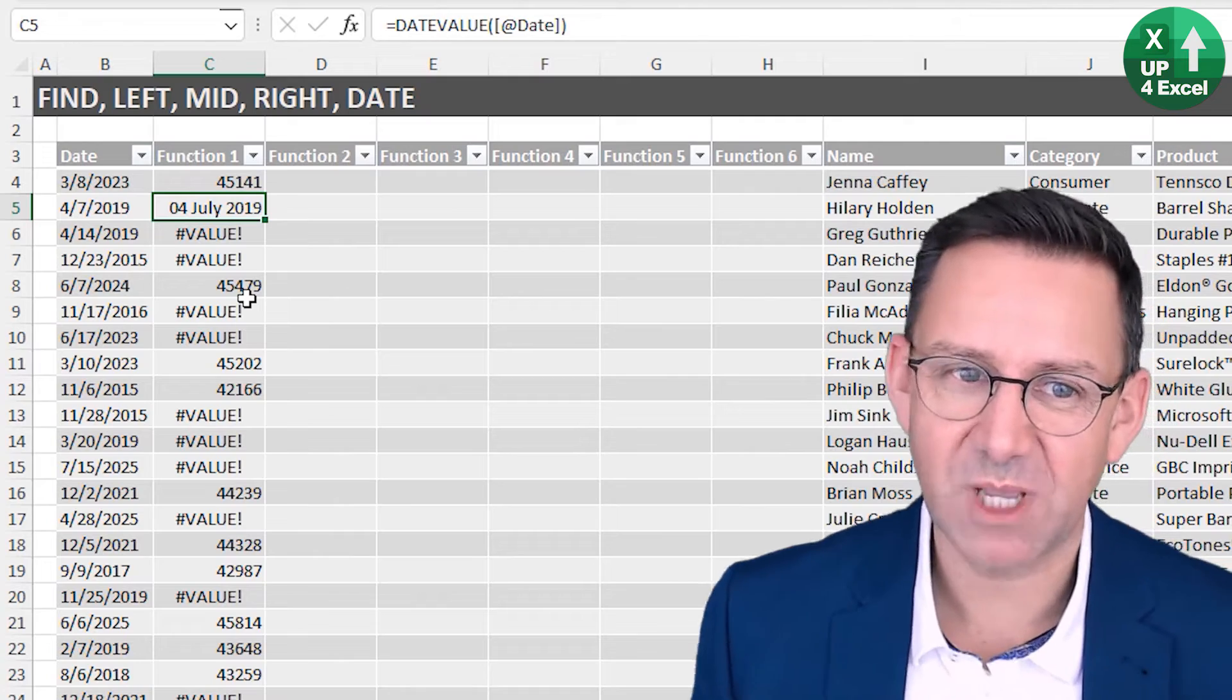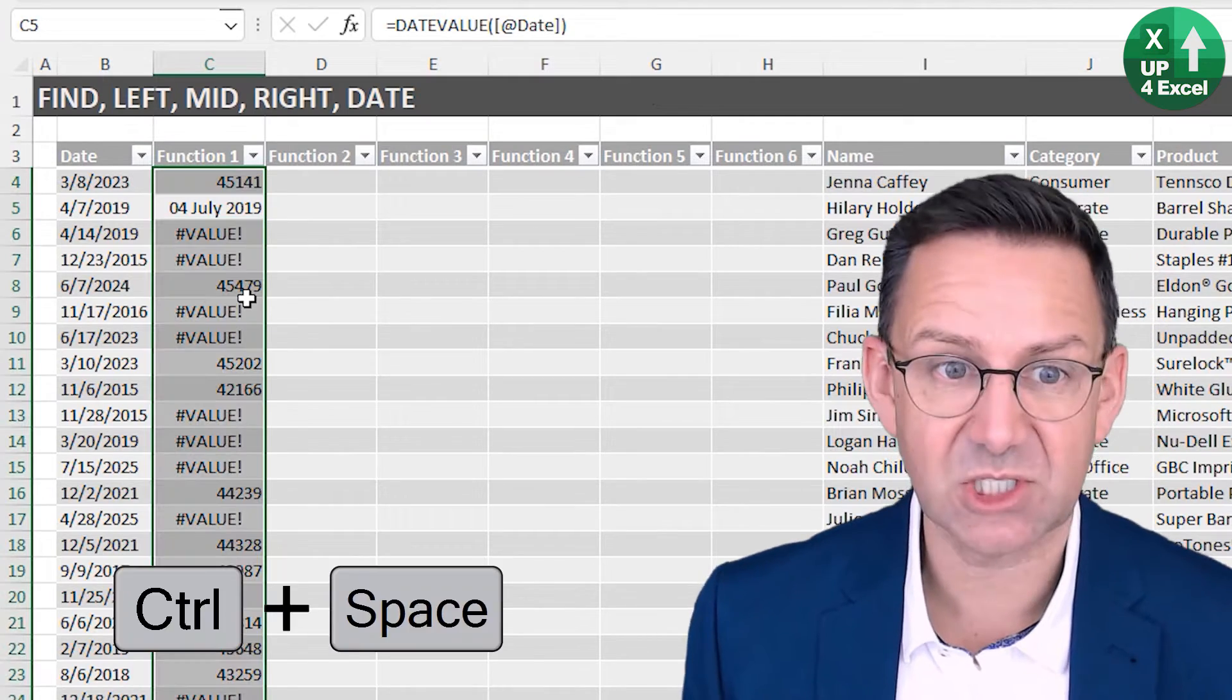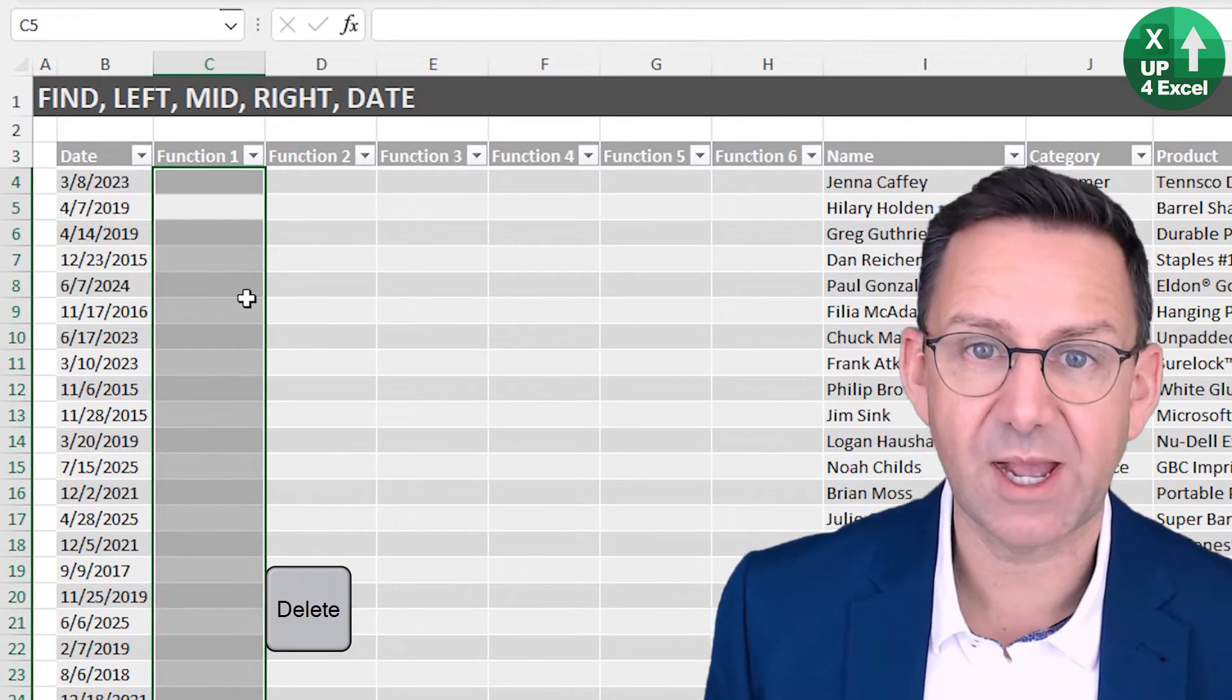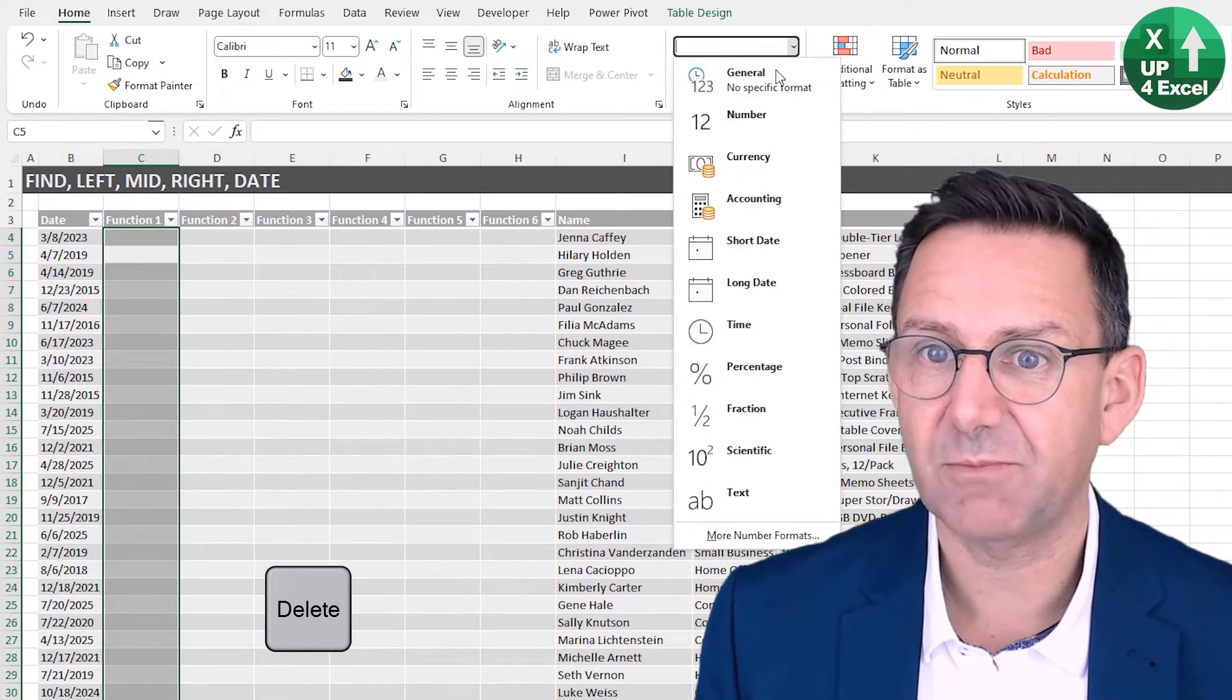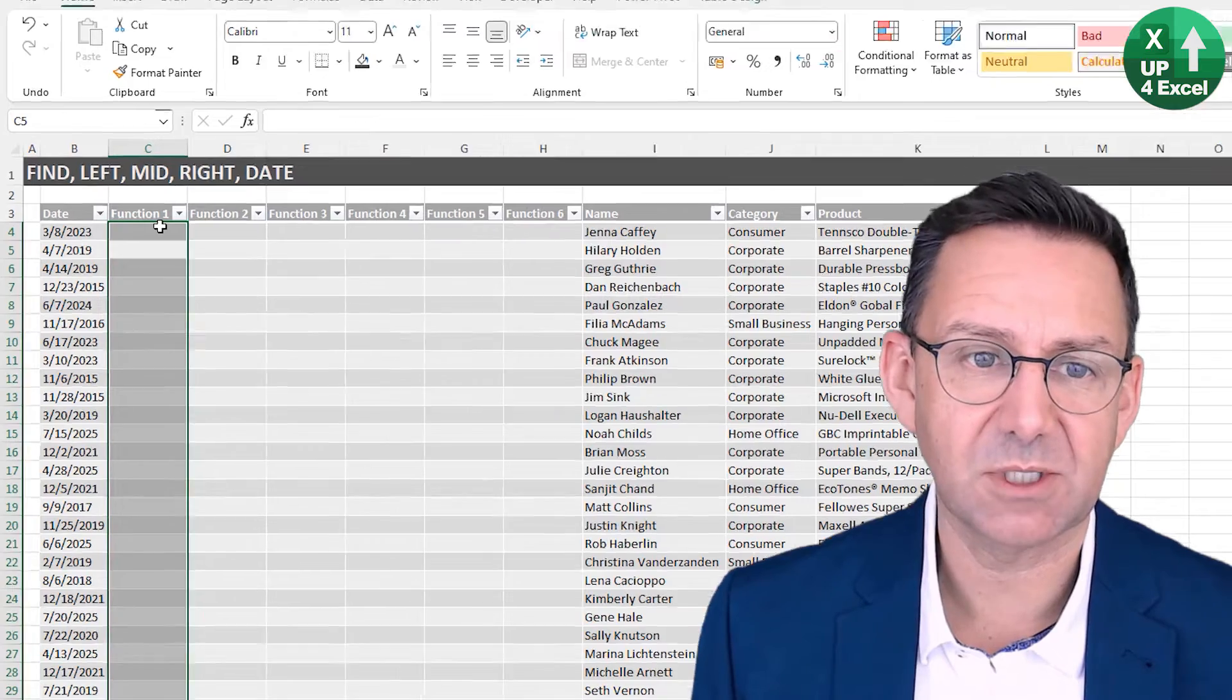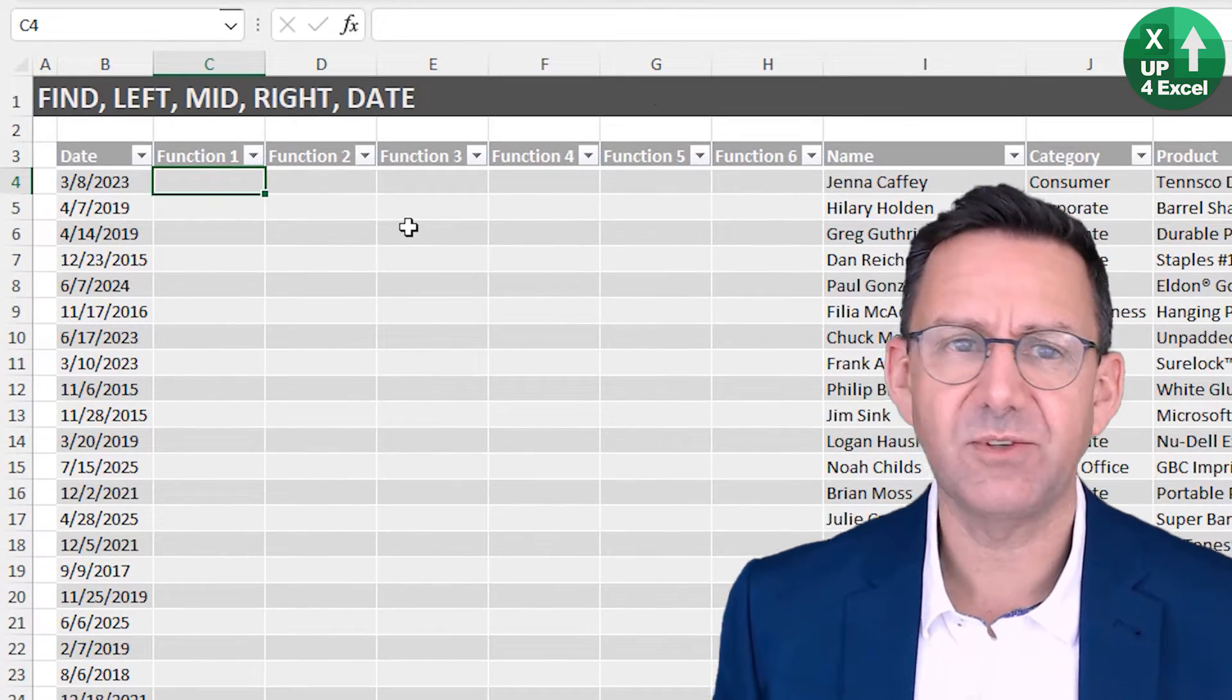So we've got a problem here. Let's get rid of all that and change this back to general format so we don't get confused.